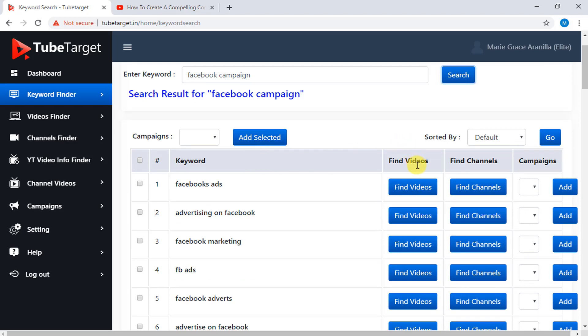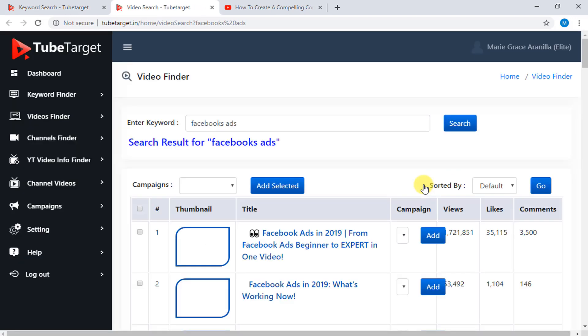Here is the Keywords column, the Find Videos column which consists of the YouTube videos with that specific keyword, and when you click the Find Videos button, you will be directed to a new tab here for the videos.